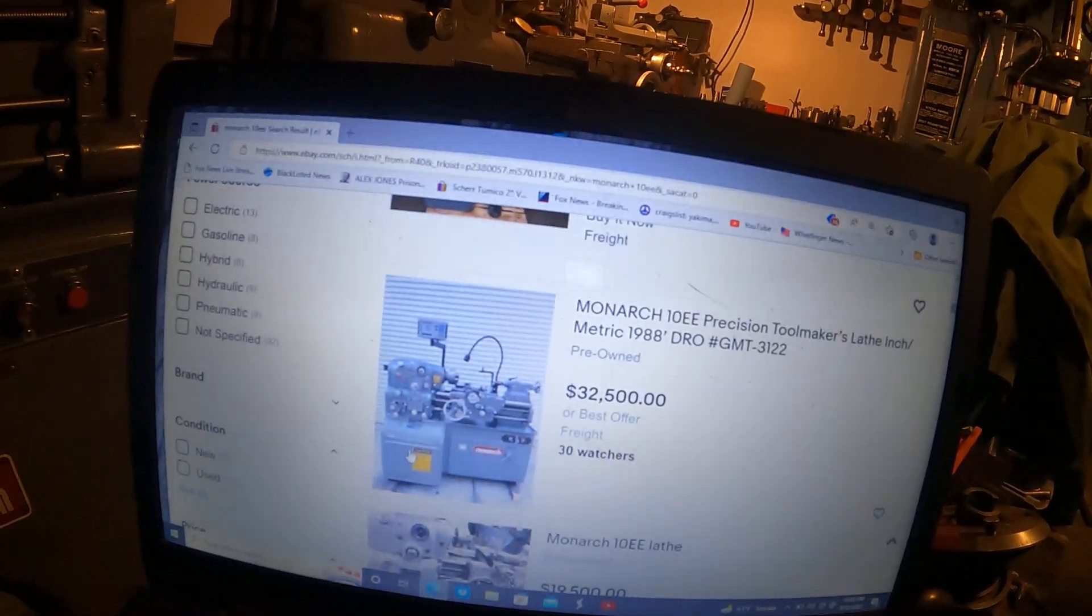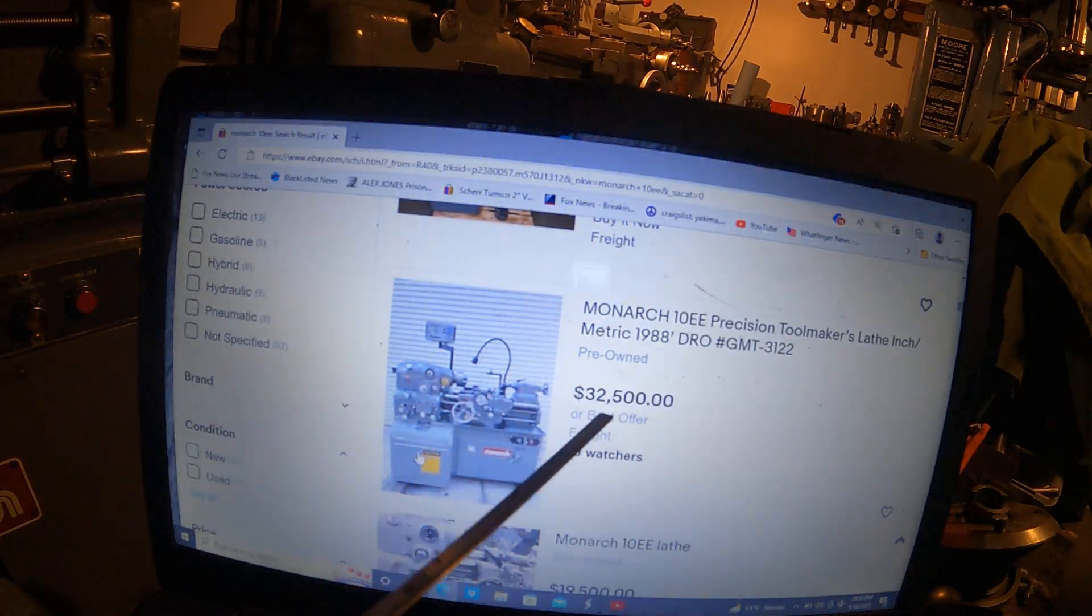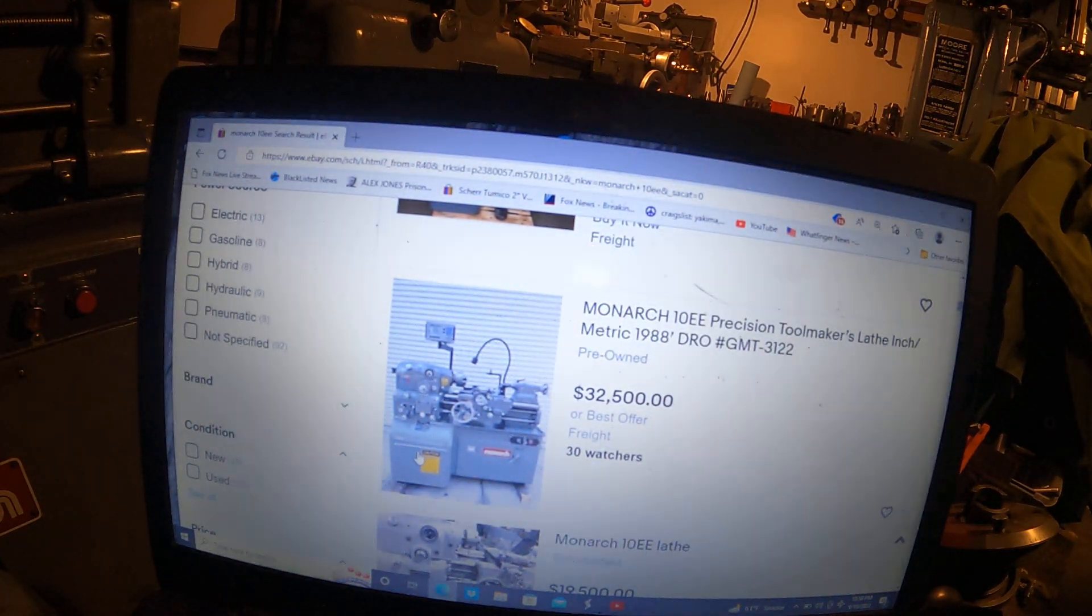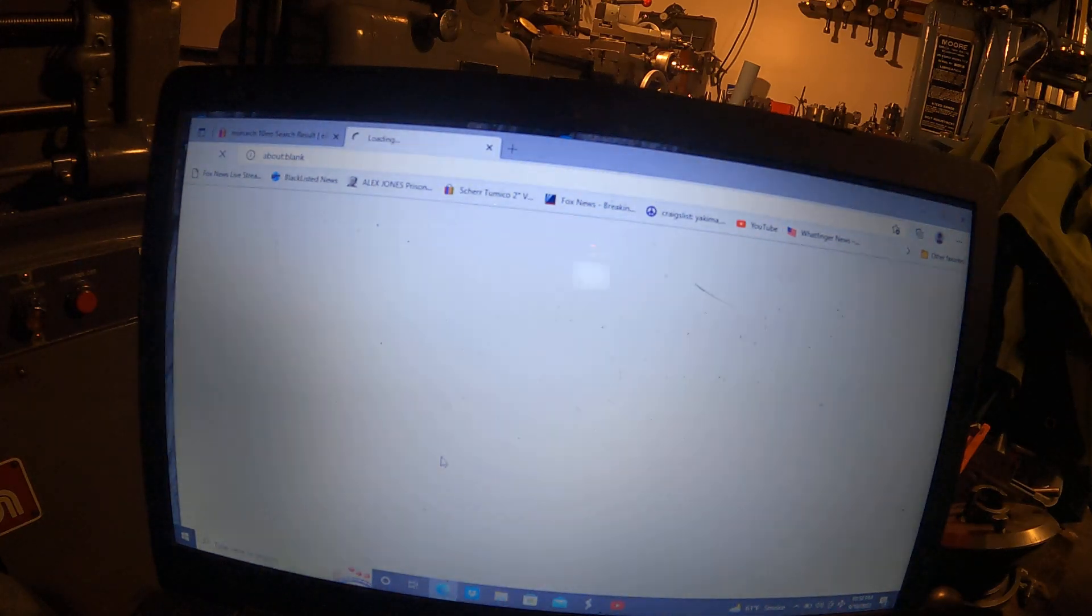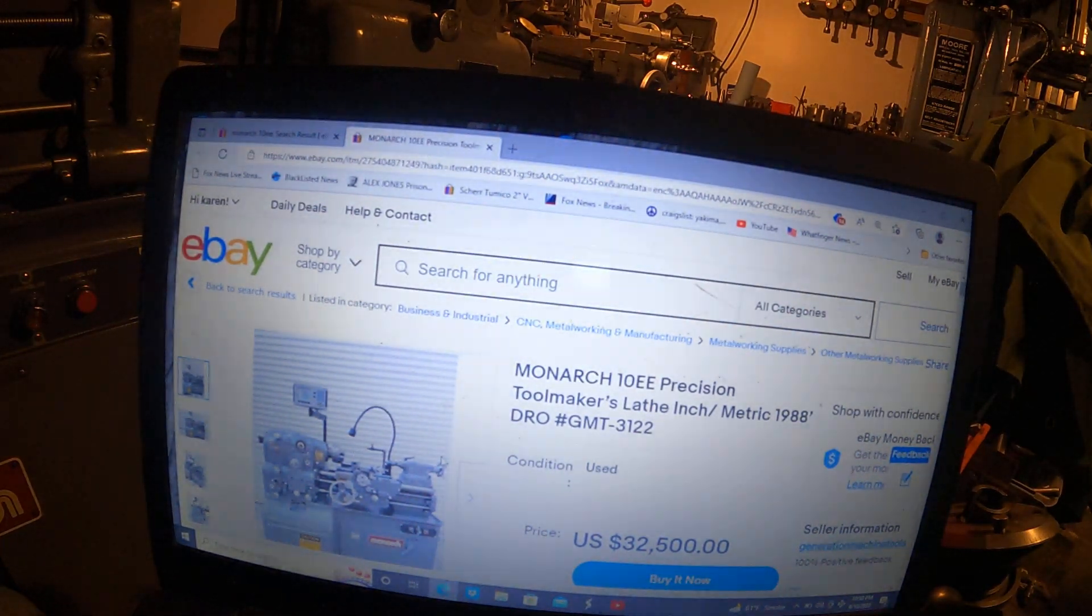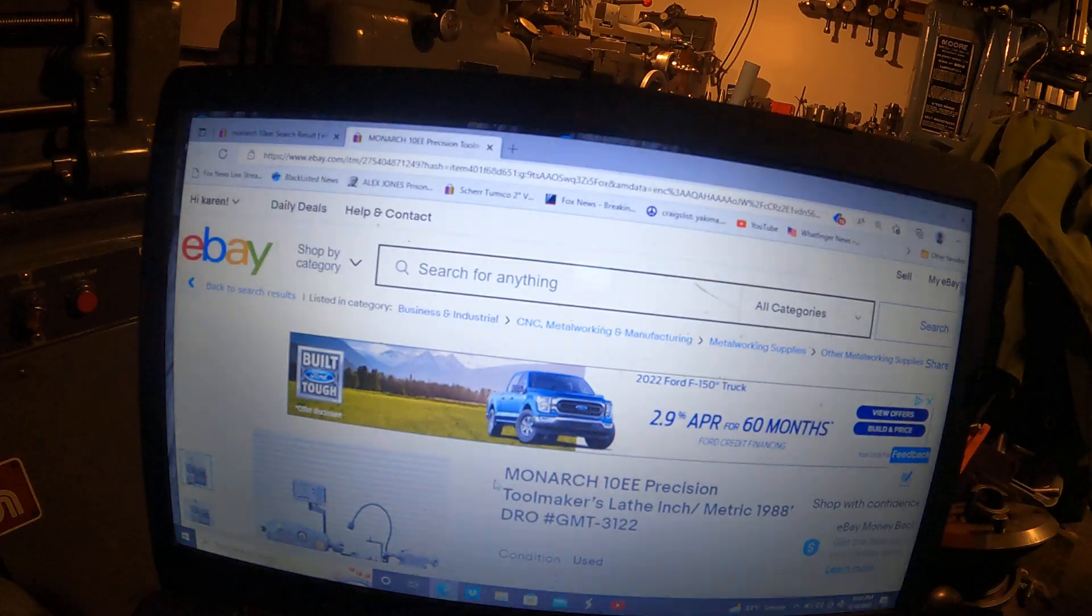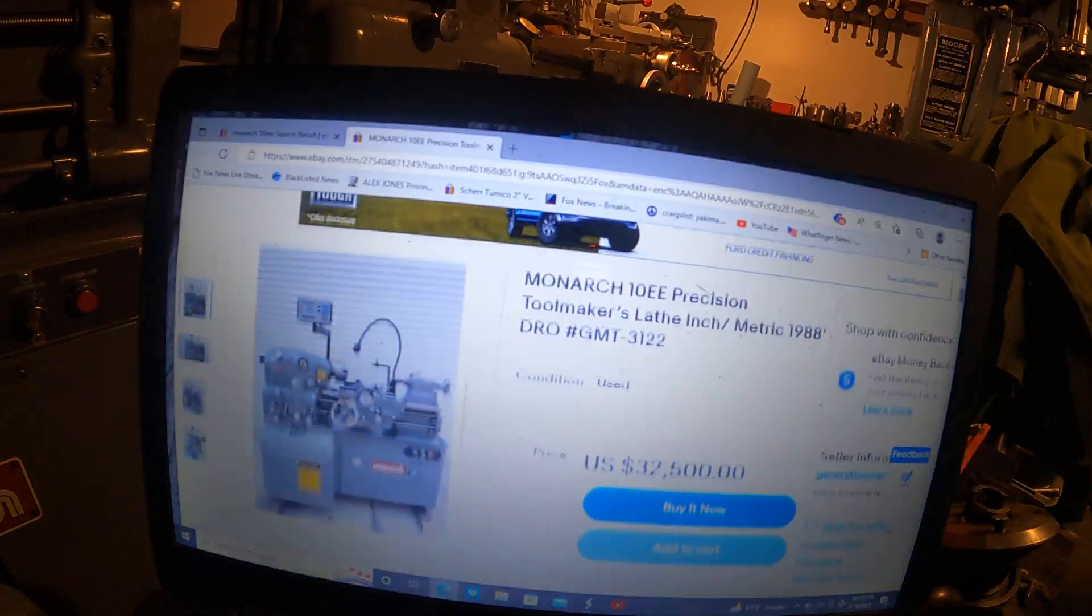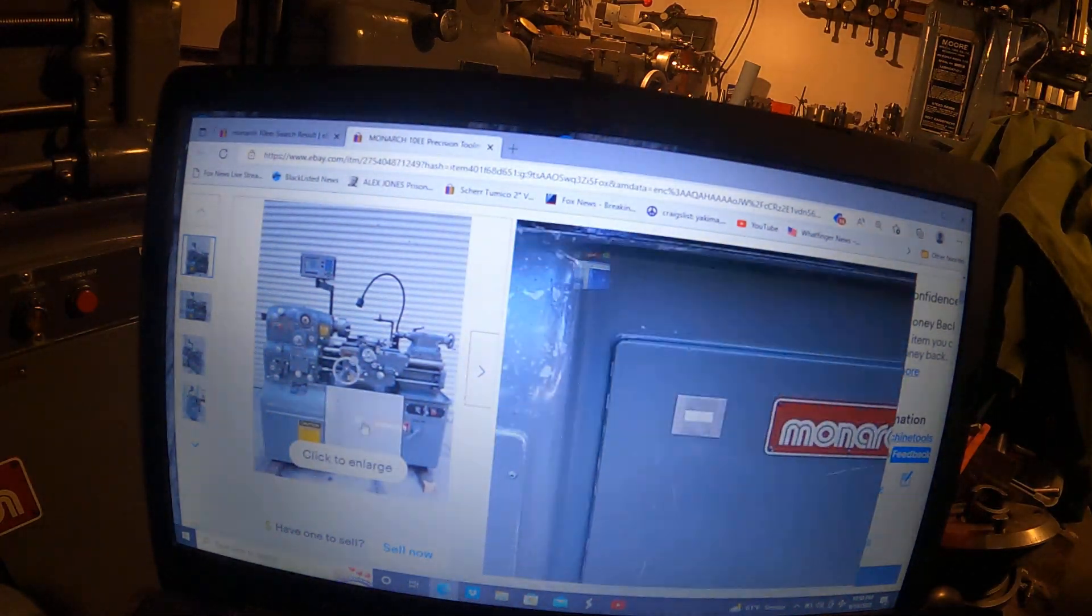Okay, here it is. Give me a little pointer. Thirty-two thousand five hundred dollars or best offer. It's got 30 people watching it with $32,500 burning a hole in their pocket. Let's see what we got here. Let's have a look at this thing. This is from 1988, inch-metric.